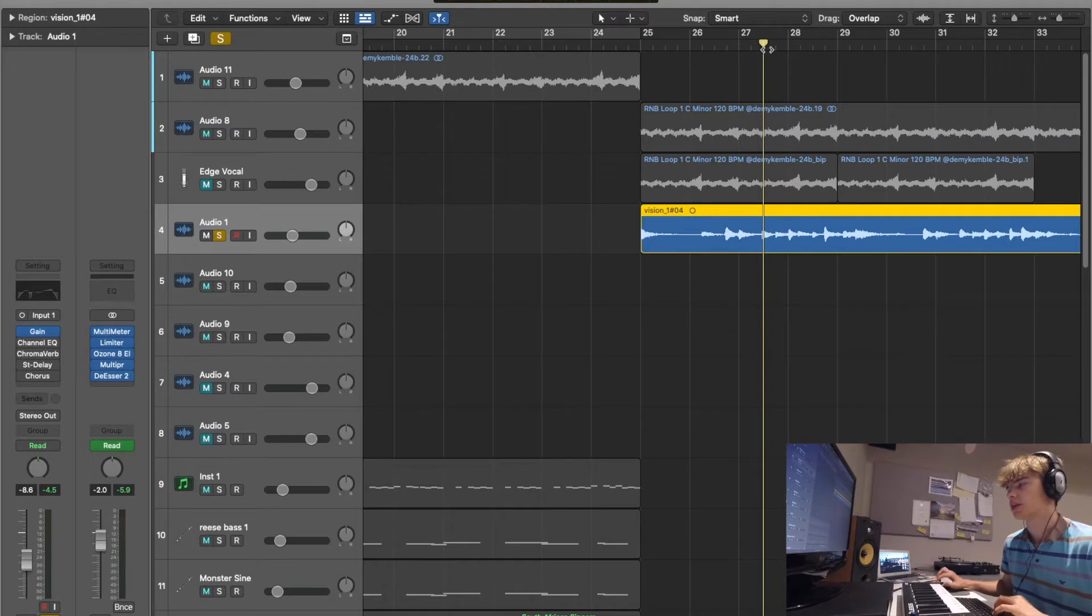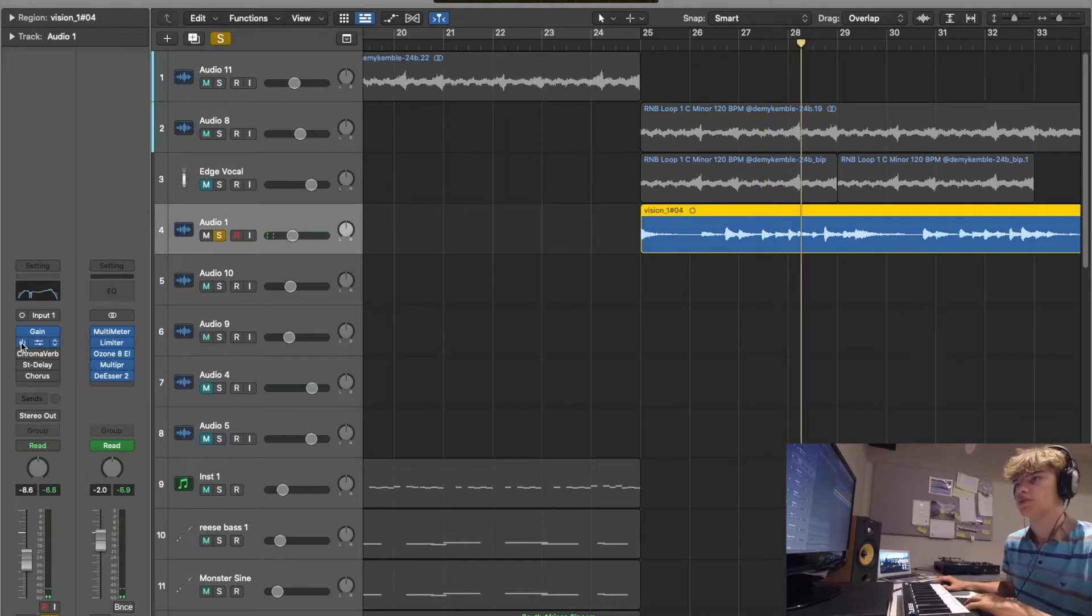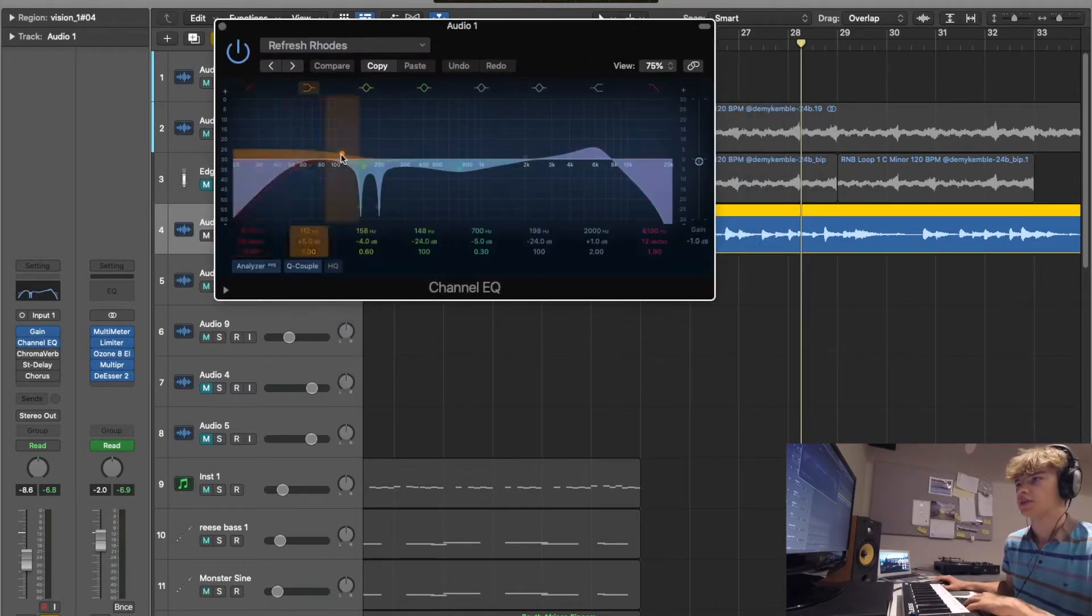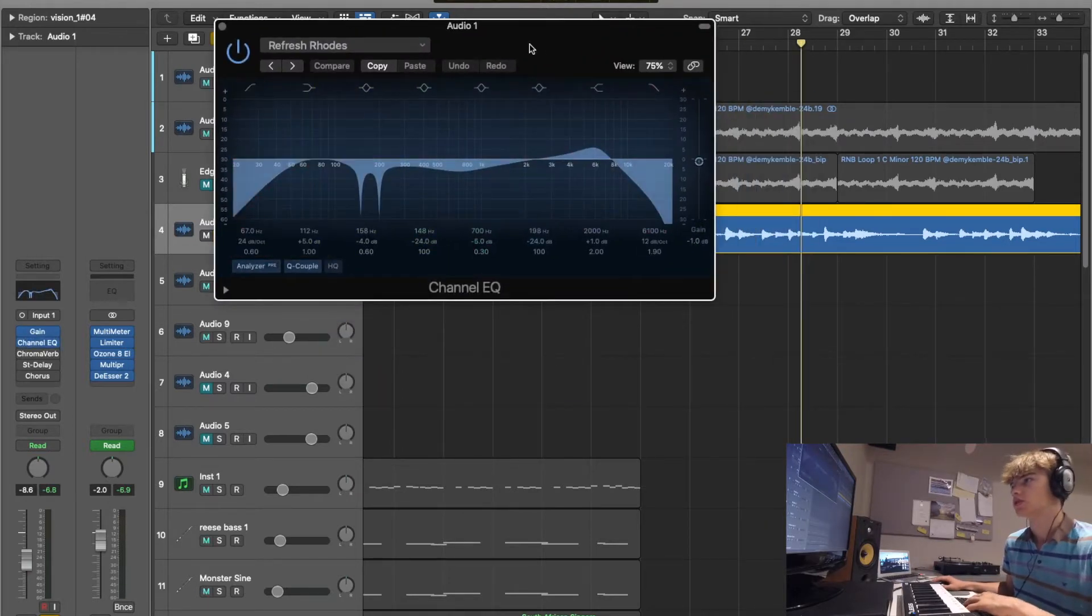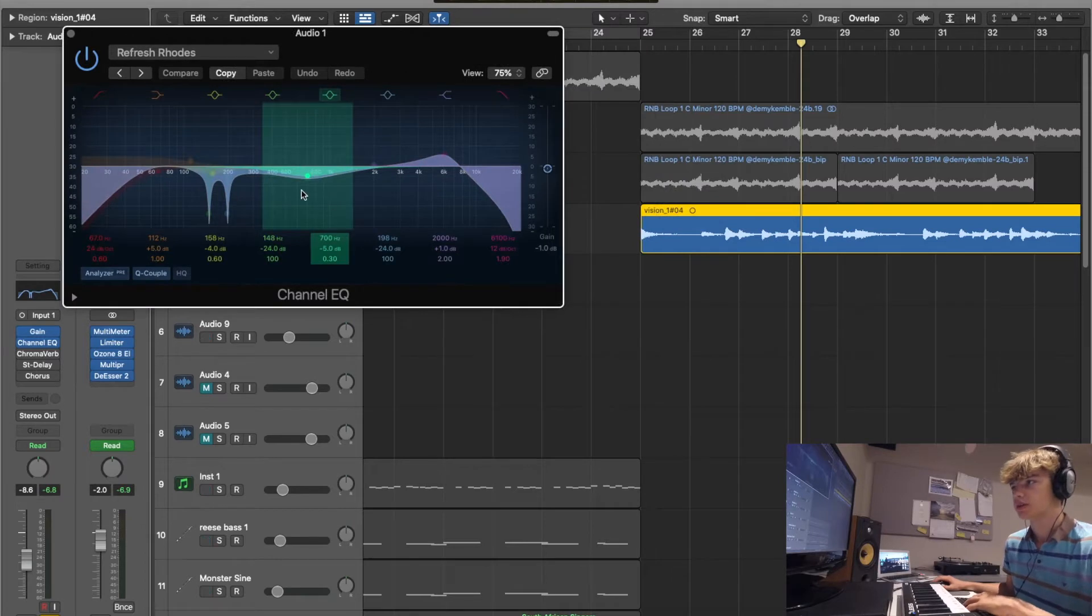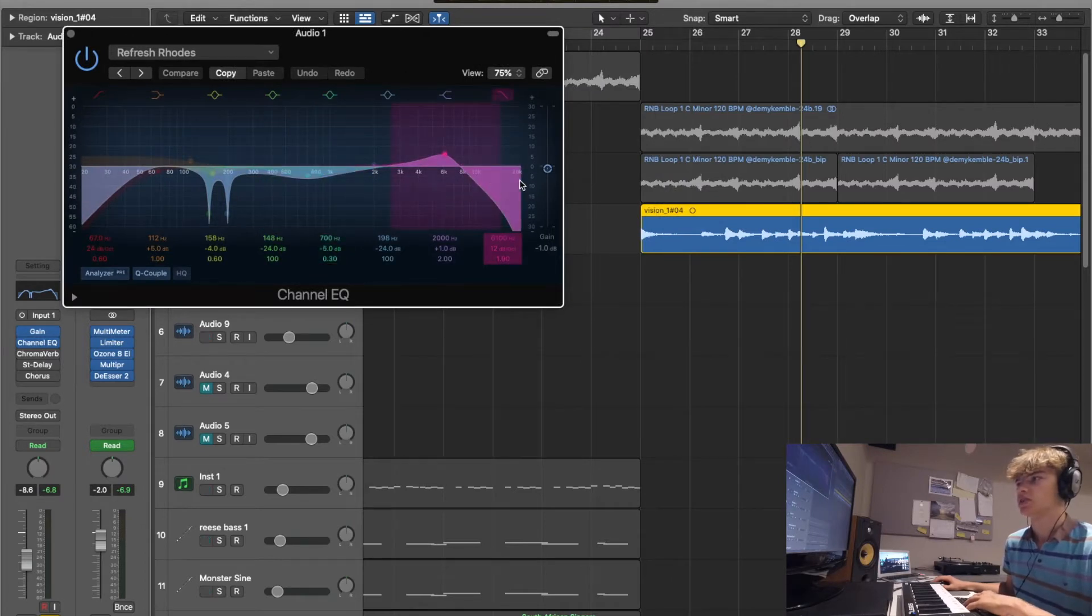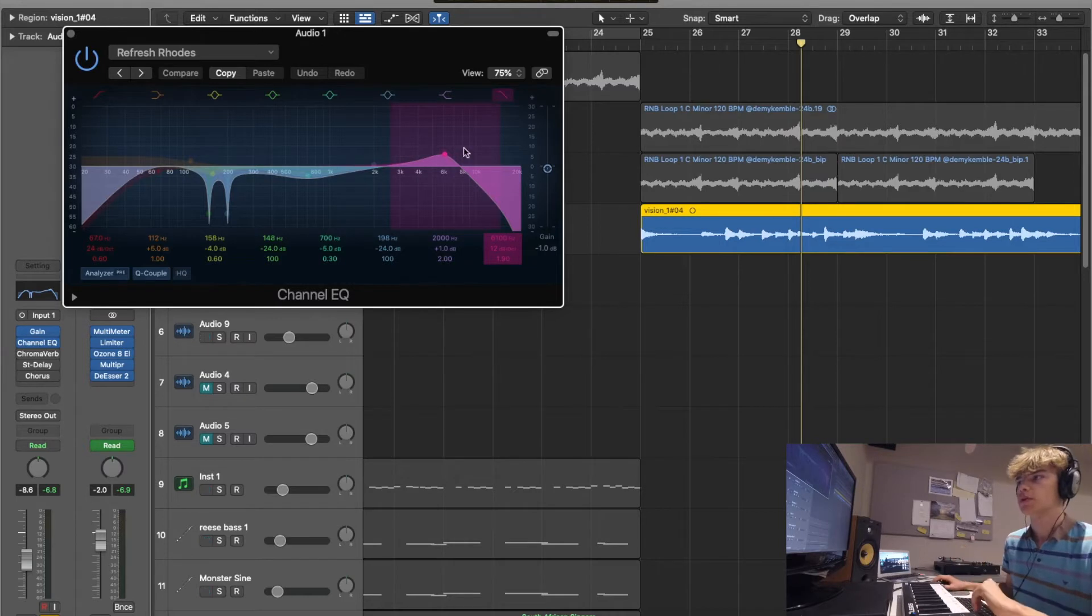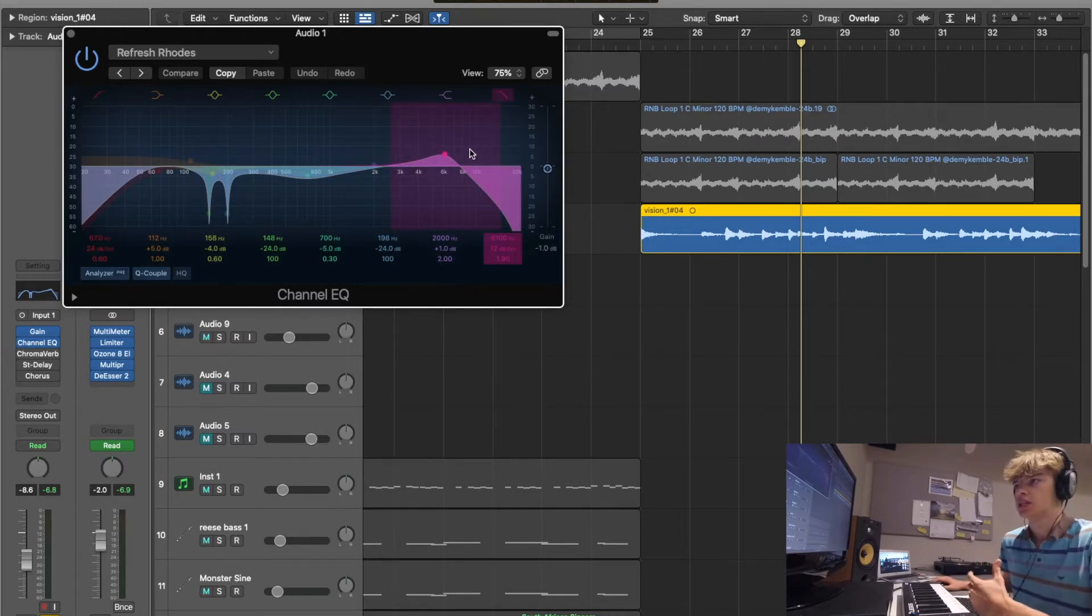So I think it's around here. First of all I put this EQ in, take off some of the lows because otherwise it would sound muddy, bit of resonance around here. And then I want to take all the air out so it doesn't sound too bright, but I boost the highs here just to give it that presence.